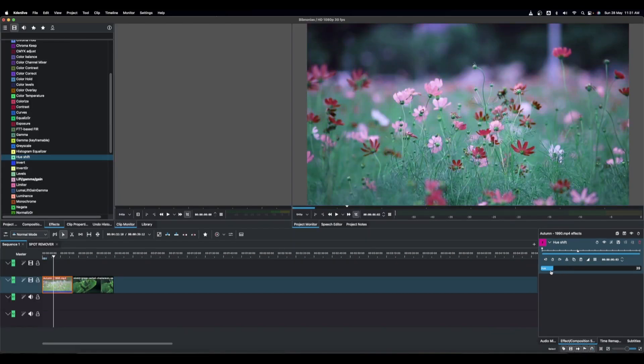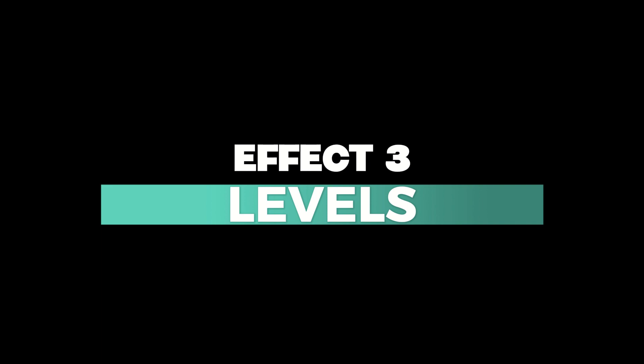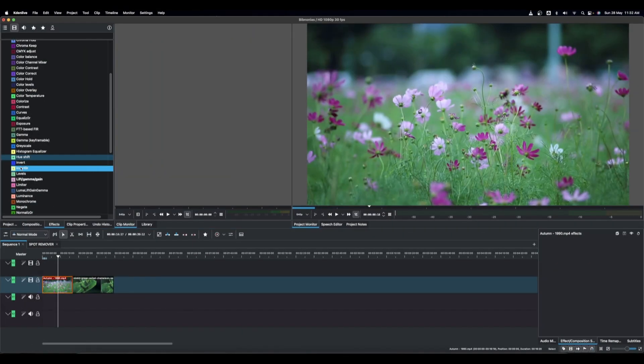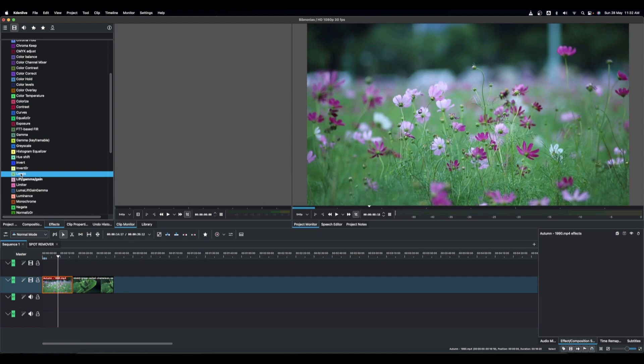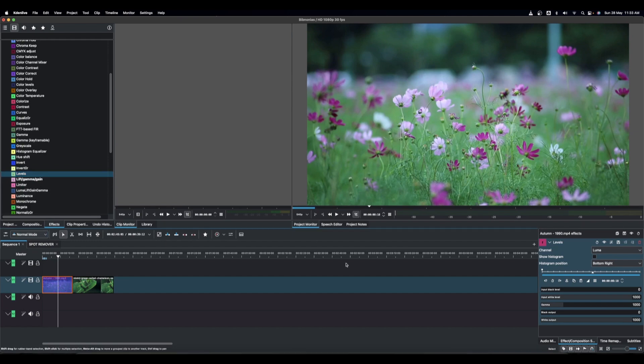The next color correction effect is Levels. Levels is used to adjust the brightness, contrast, and tonal range of an image or video clip. In Kdenlive, go to Effects, then Color and Image Correction, and drag Levels down to apply it to your clip. Nothing appears to change right away when you first apply the effect.